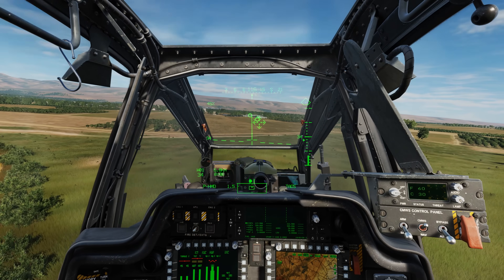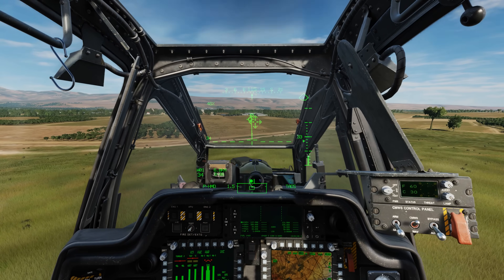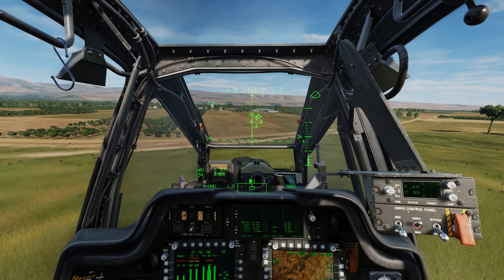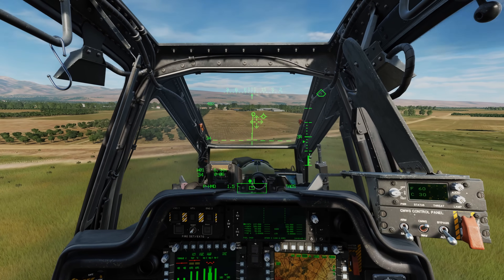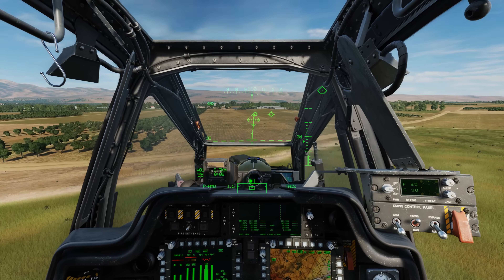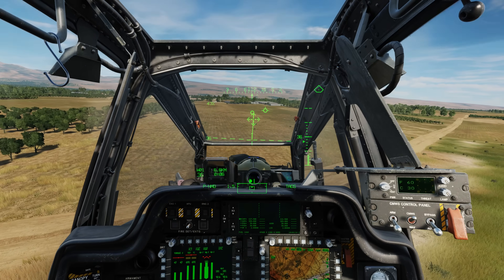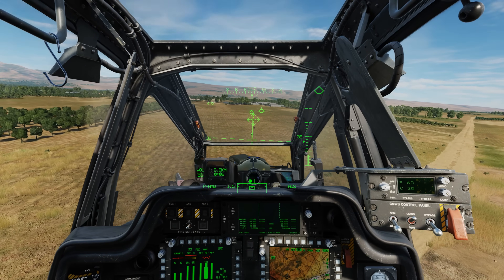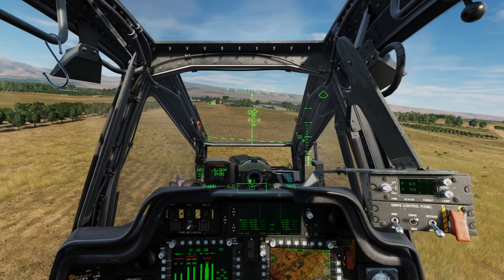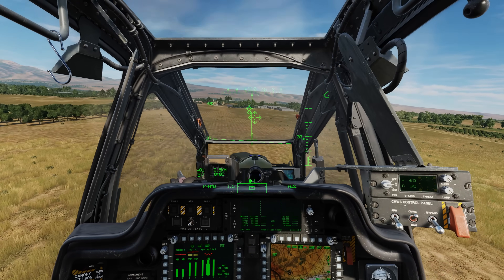Hey everyone, Wags here from Eagle Dynamics. In this DCS AH-64D video, we'll examine the addition of the Target State Estimator or TSE to greatly assist with engaging moving targets with the gun and rockets.